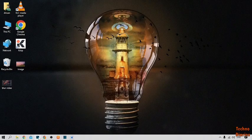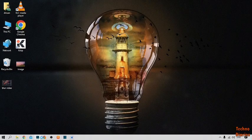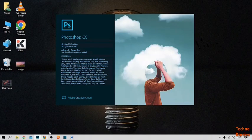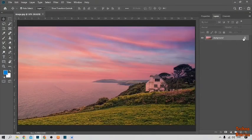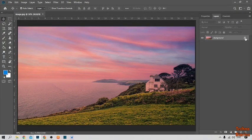First open Photoshop. First I have to unlock this image from here.